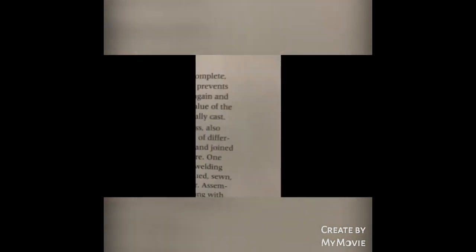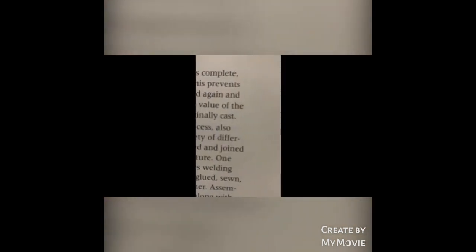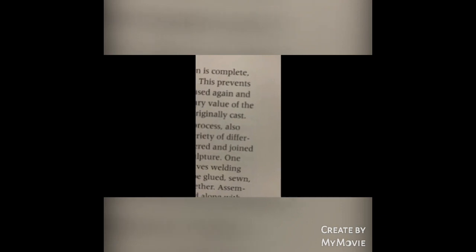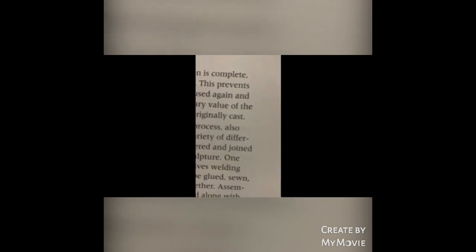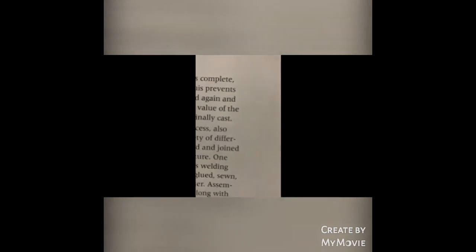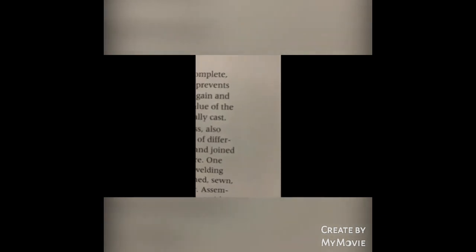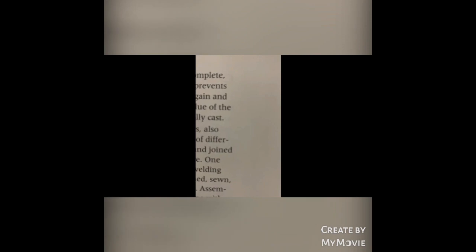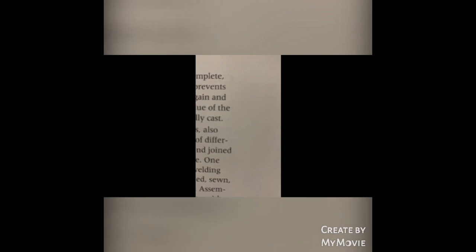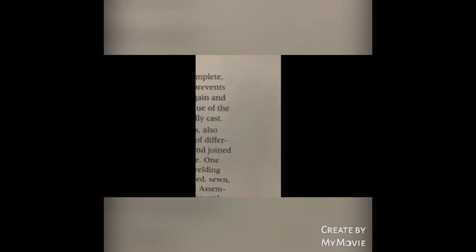Sculpting techniques: modeling, carving, casting, and assembly. Modeling: Clay, wax, and plaster are used in modeling. Soft pliable material is built up and shaped. This is an additive process.